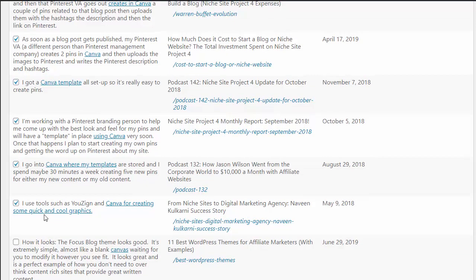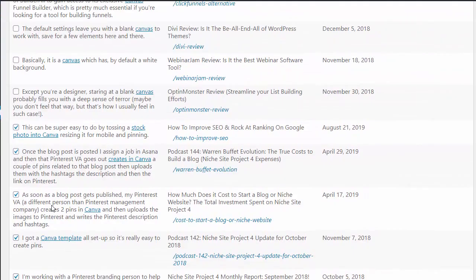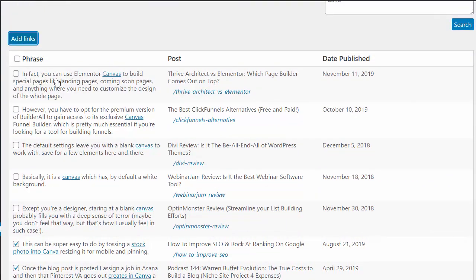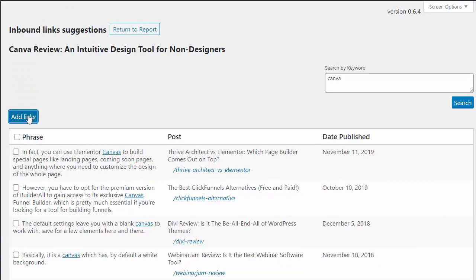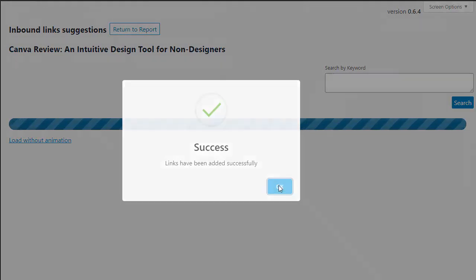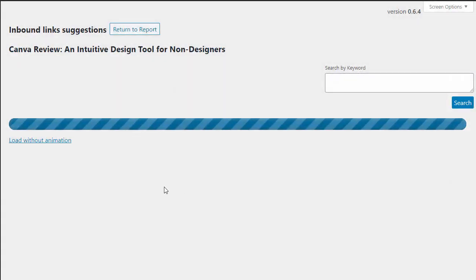So I have just added eight new links to that brand new article, and it took me about a minute to do that. Now I've got eight powerful internal links pointing to that brand new article, which is sure to help it rank better, get a little bit more link juice, and overall help my site perform better.